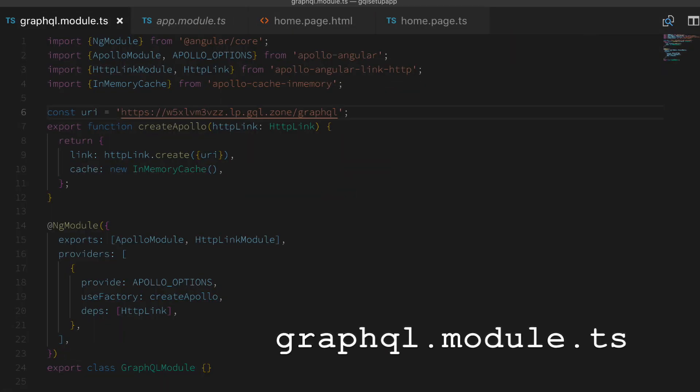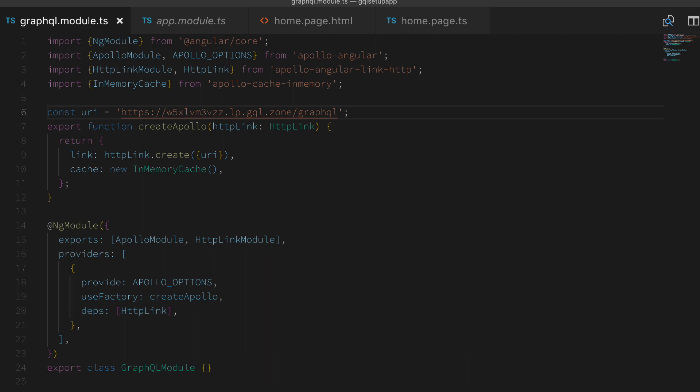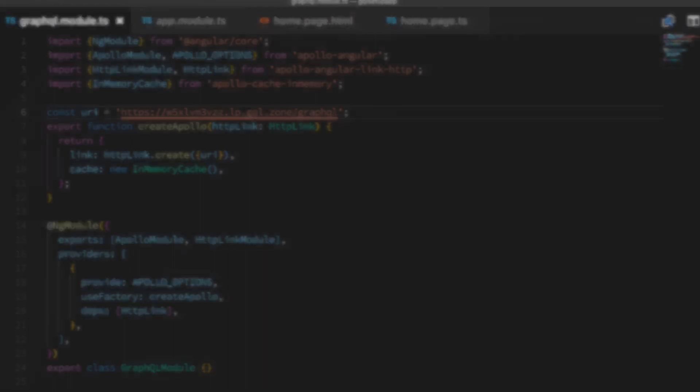Next up is the GraphQL module. This was a completely new file which has all the basic setups for you. It's really nice how that was handled for us. All we really had to do was add the URL that points to where our GraphQL server is.